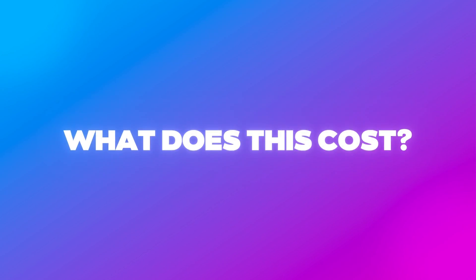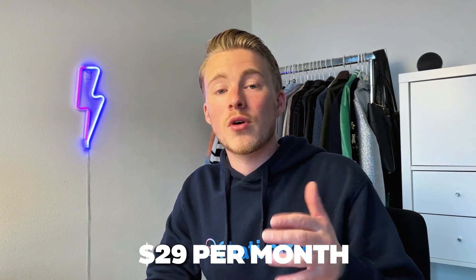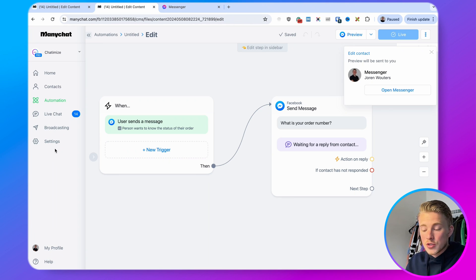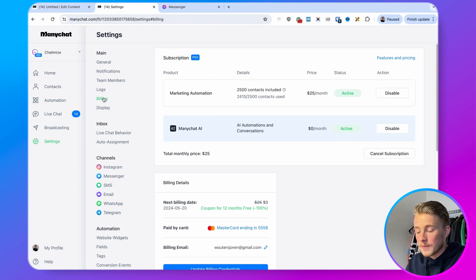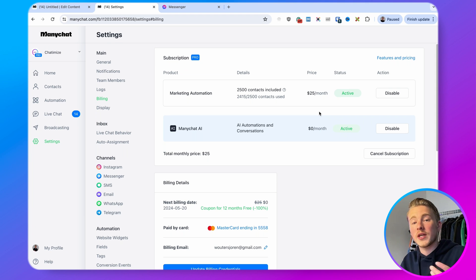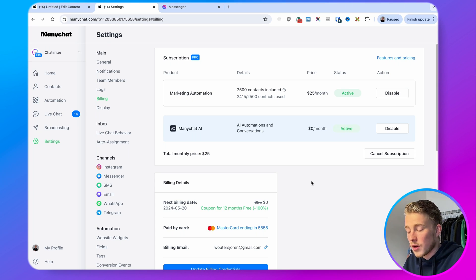The last thing — what does this cost? It costs $29 per month for one ManyChat account. You can enable it under settings — go to settings, then billing, and there you'll find ManyChat AI. The price is $29 a month. For me it's free because I'm a ManyChat educator. You can enable or disable it there. That's what the ManyChat AI add-on is all about and how you can use it in your ManyChat automations.